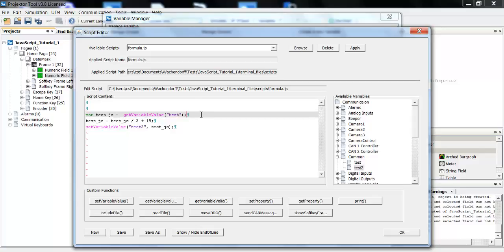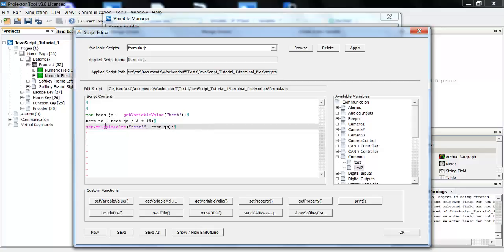With this simple script, I take the value from the pClient variable test, I modify it, and then I save this new value into test2.